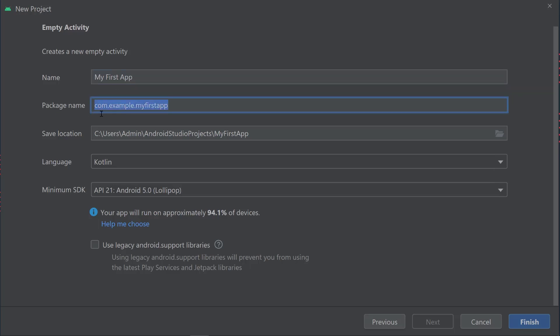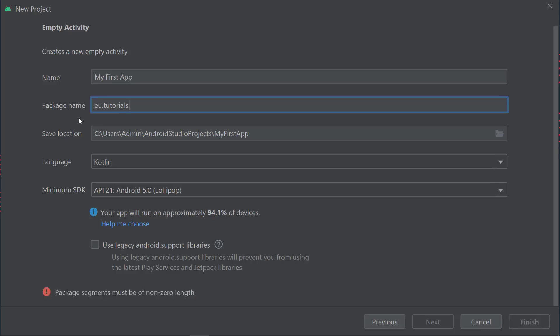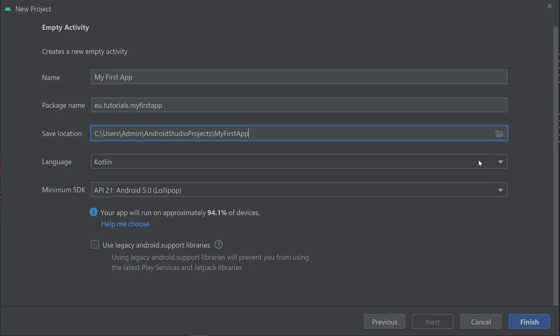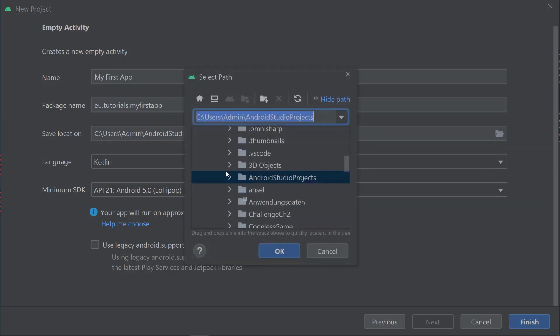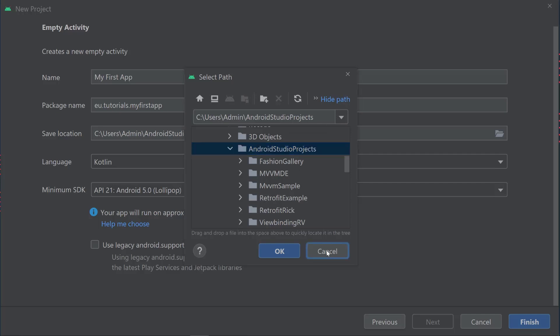You need to use a package name that's unique to your own app. Once you want to release your application, it has to have a unique package name, otherwise the Android Play Store will not accept it and you cannot publish the application. In my case, I'm going to use eu.tutorials because my website is tutorials.eu, then myfirstapp. Everything is in lowercase letters. The save location is basically where your project will be stored on your PC. You can change that by clicking this button to select a different folder.